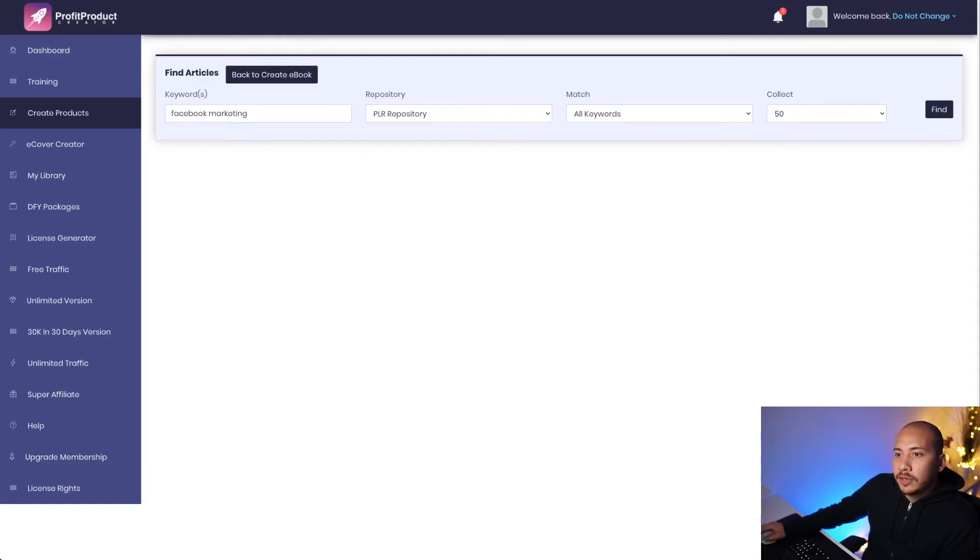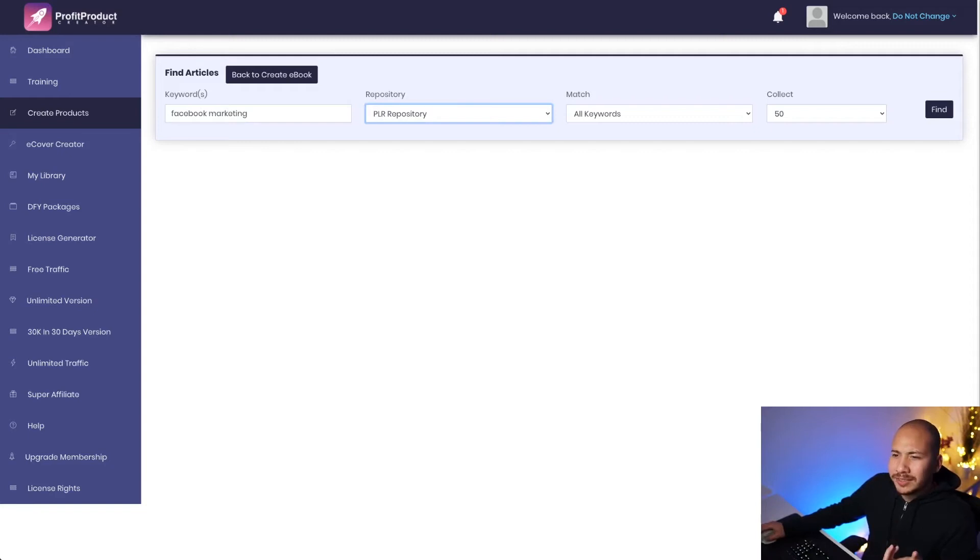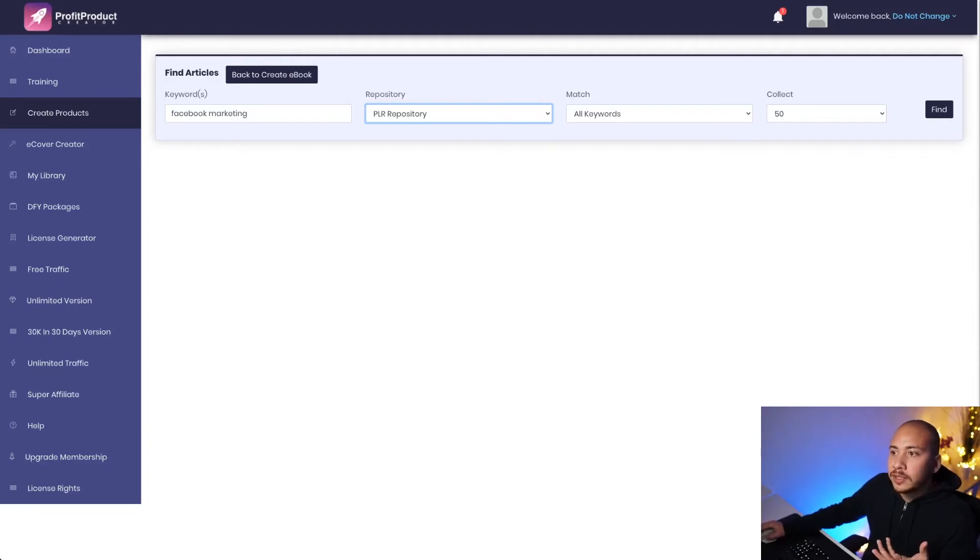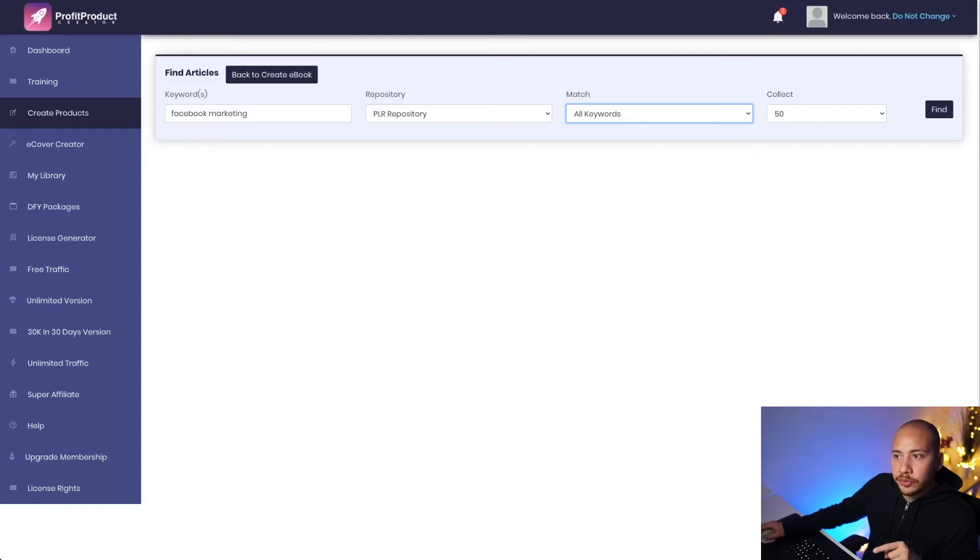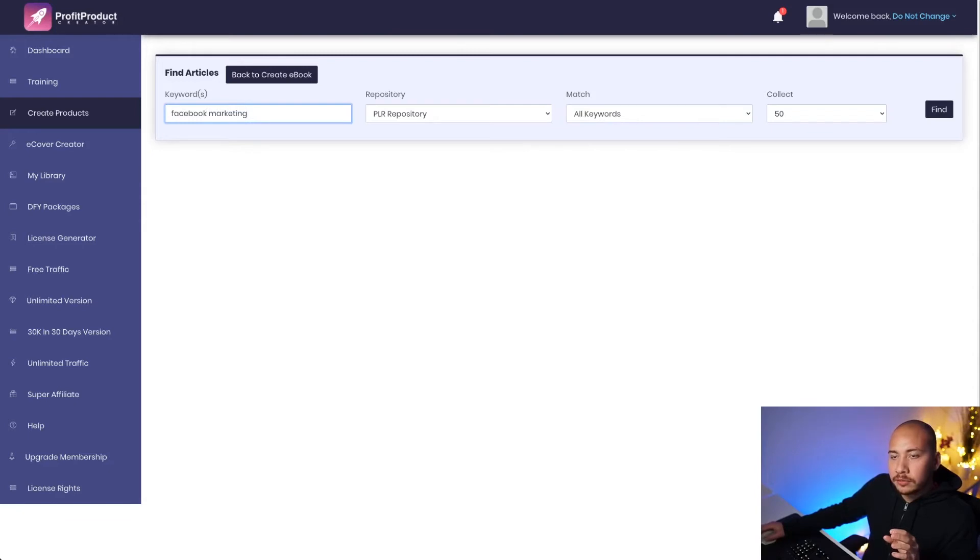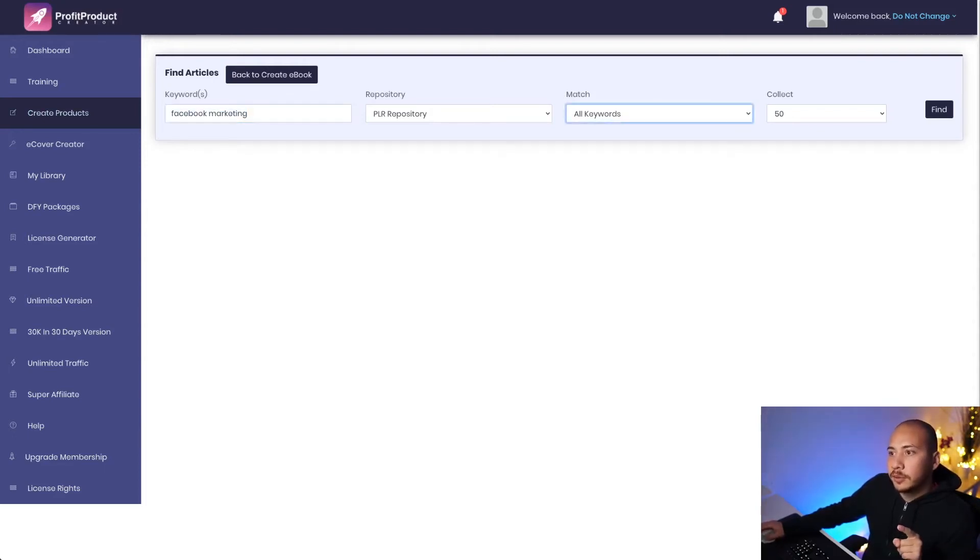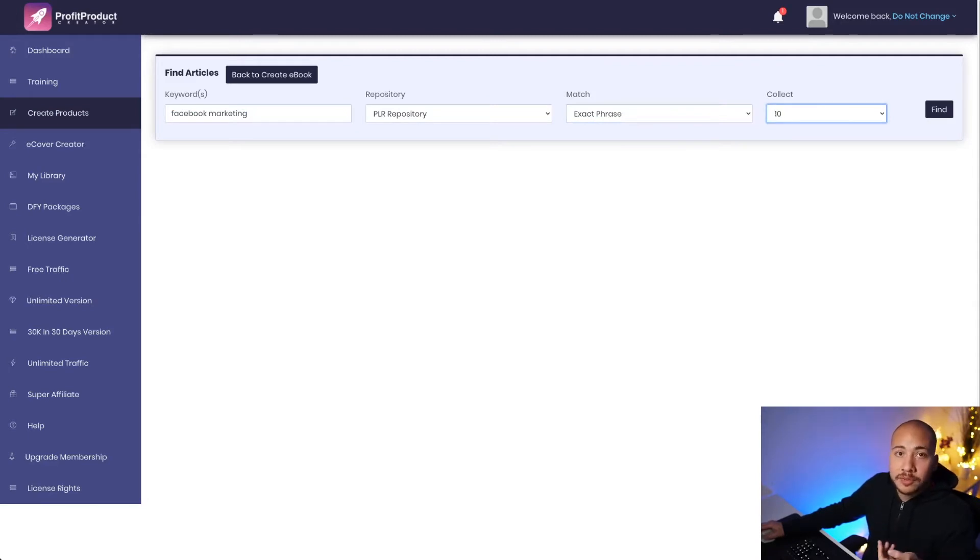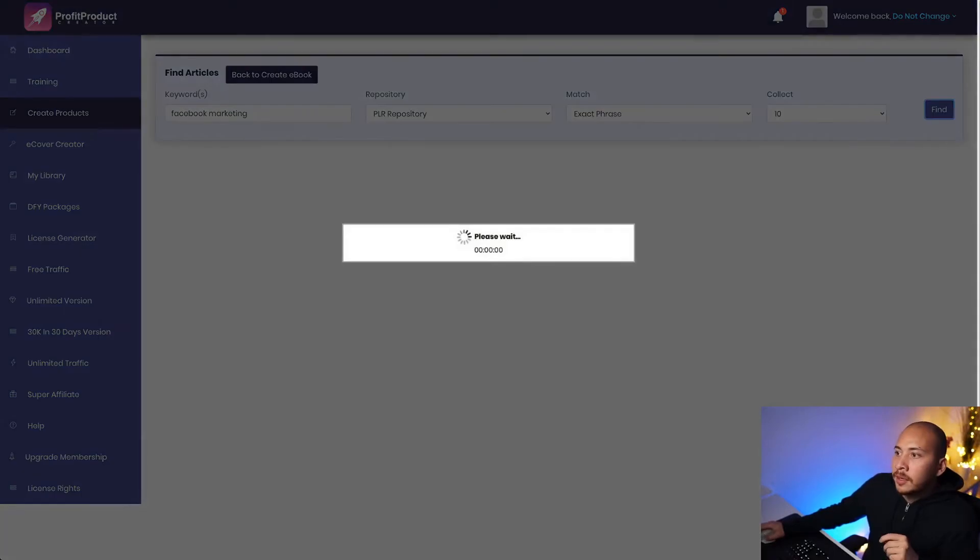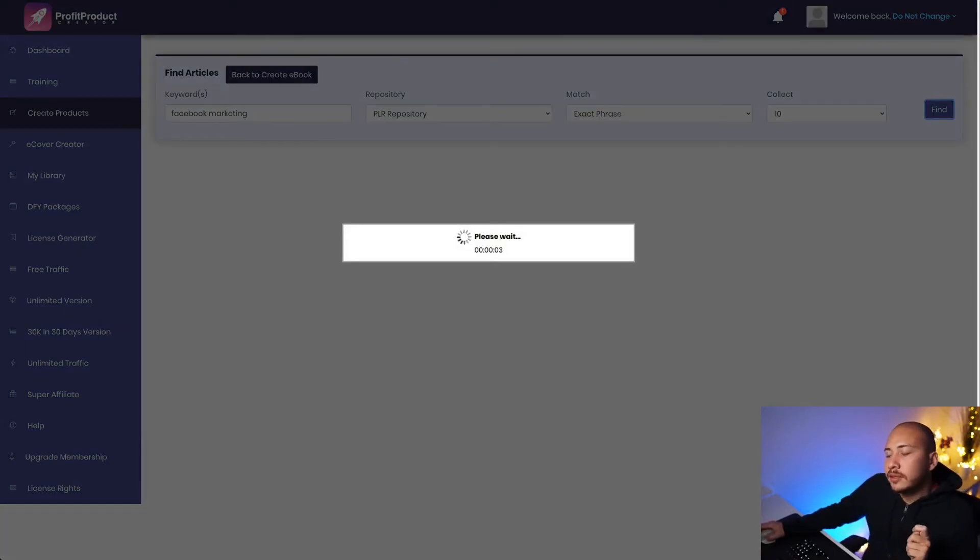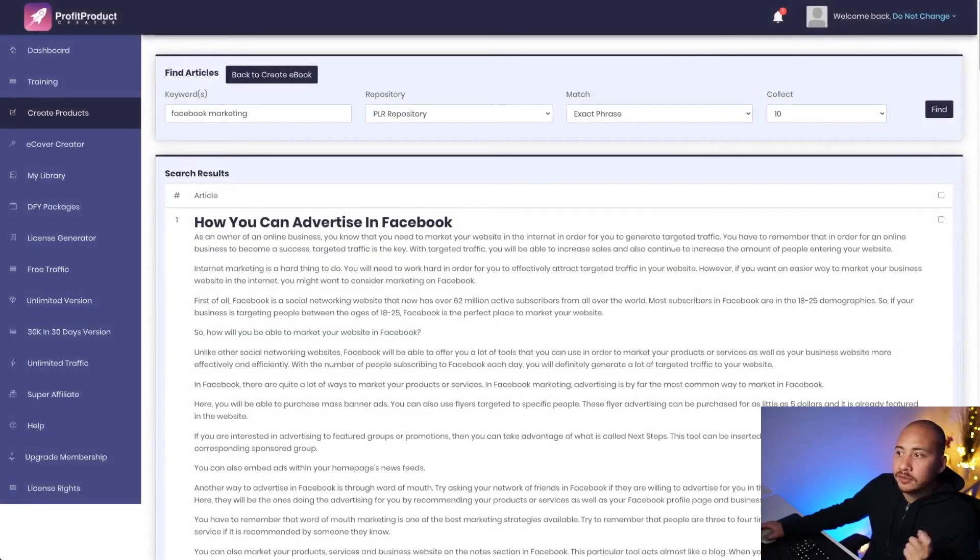Now, you can access content from a few repositories here, either the PLR repository, the BCS, I'm not sure what that stands for, or your collections, which is I suppose if you entered in some content manually. I'm going to match the exact phrase because if I was to just put all keywords, it would show me content for Facebook and marketing and it may not be specific to Facebook marketing. So I want it to be exactly matched to Facebook marketing. So I'm going to put exact phrase and I'm going to put 10 keywords here. But you can search, you can get up to 500 results if that's what you like. So it's doing a thing. It'll only take a few seconds.